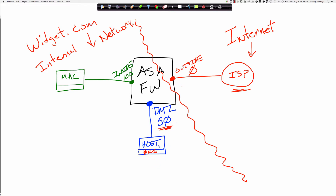We're going to initially set the DMZ to a security level of 50, because we want to see with the default modular policy framework and those default implicit access rules what the functionality is. What's going to happen if I change the DMZ from 50 to a security level of 100? It could be your admin zone, your backup network — I'm just going to use DMZ as the example.